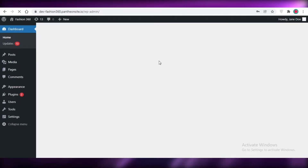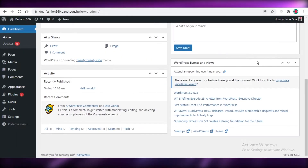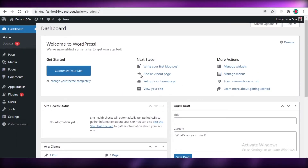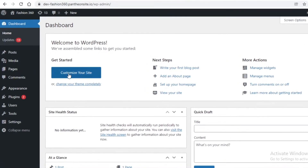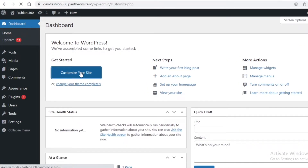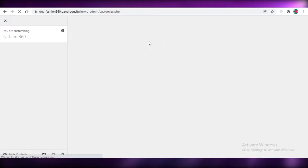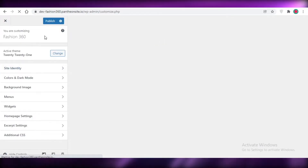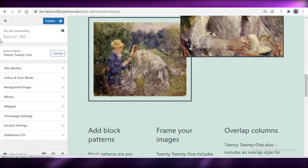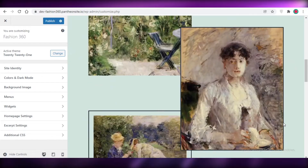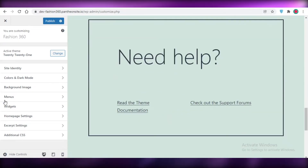I'm just going to click on login, add my username and password, and begin editing my WordPress site. You can see this is my WordPress dashboard for my website. I'm going to click on 'Customize Your Site,' and now I can use a template or get started from scratch with designing my website.